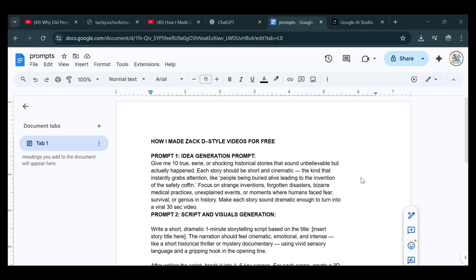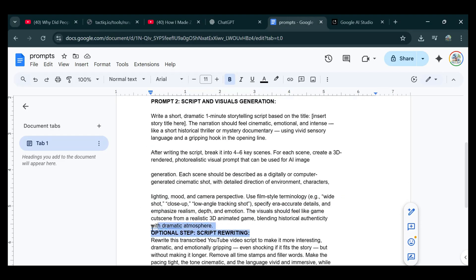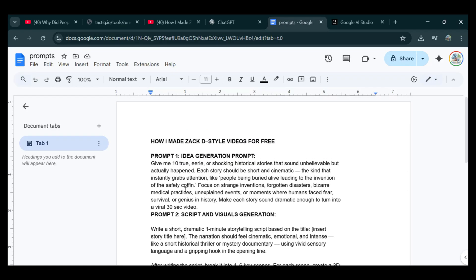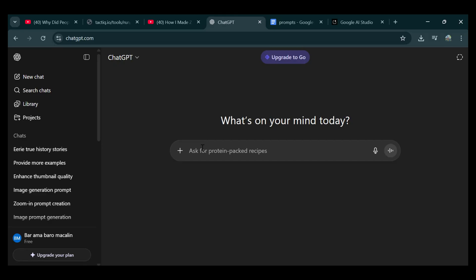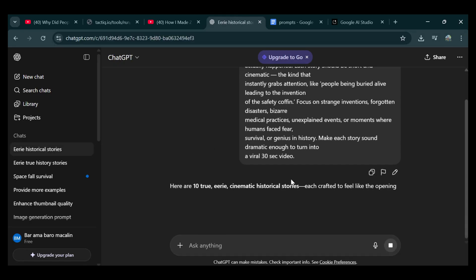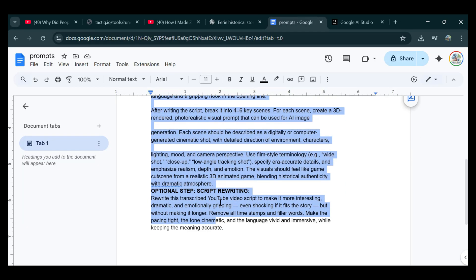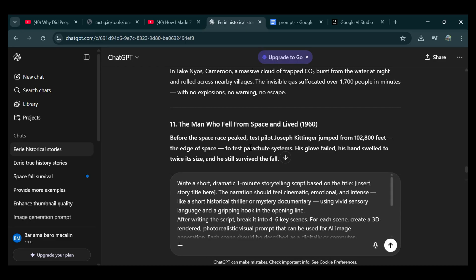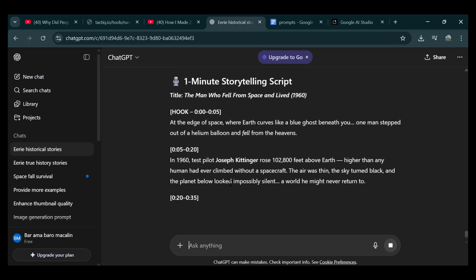I have already prepared the Idea Generation Prompt, Script Generation Prompt, and Script Rewriting Prompt. Having those three ready puts you way ahead of most beginners. Step 1: Generate your video ideas. Your first step is simple — copy your first prompt, head to ChatGPT, paste it in, and hit generate. ChatGPT will drop a list of fresh ideas you can turn into real videos. Once you pick the idea you like, copy your second prompt, paste it into the same chat, insert your chosen idea into the prompt, and hit generate again. This turns your idea into a full storytelling script you can build on immediately.